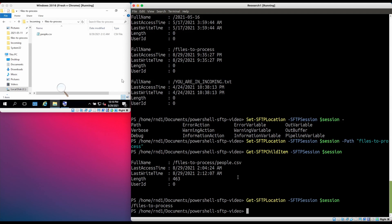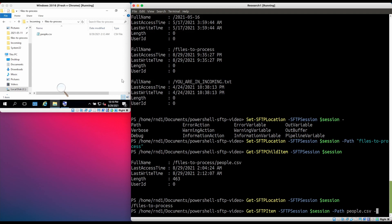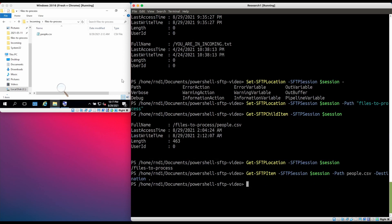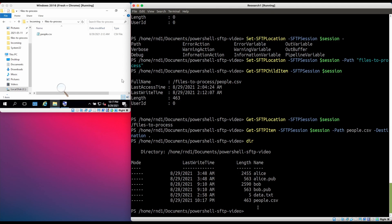Now let's try to download the file people.csv. The command to use is Get-SFTPItem. The 'path' parameter is the name of the file we want to download, and 'destination' is the local directory where we want to save the downloaded file. In this case I just want to save it to the current directory. Now if I look at the current directory, there is a people.csv there.